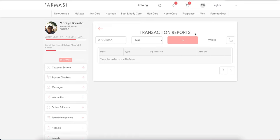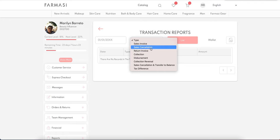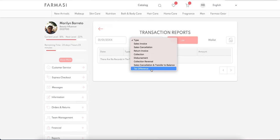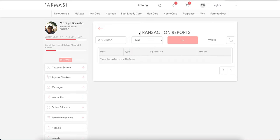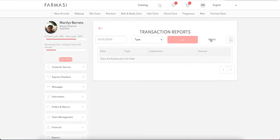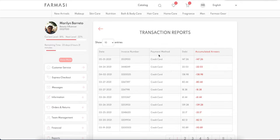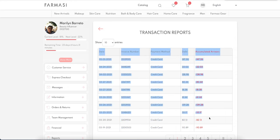Transaction Reports covers the financial aspects of your account: sales invoices, cancellations, returns, collection, disbursement, collection reversal, sales cancellation, and tax difference. All the important financial information is searchable through this screen. Wallet Report shows a summarized version of what's going on in your pharmacy wallet.